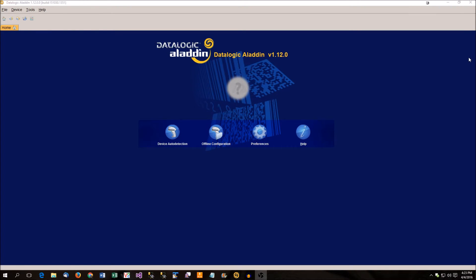I have the Aladdin software launched already and that is the software that you need to use in order to be able to upload audio to your device and configure which sounds to use.